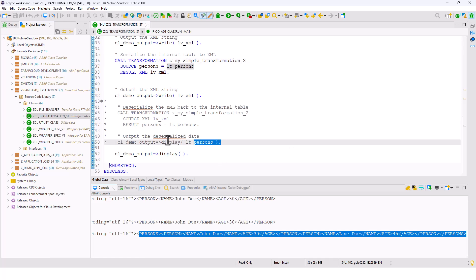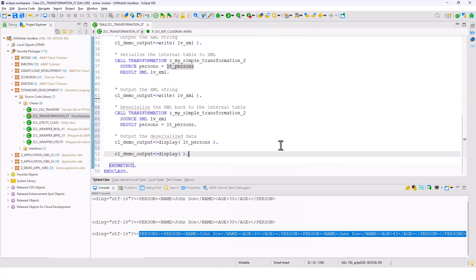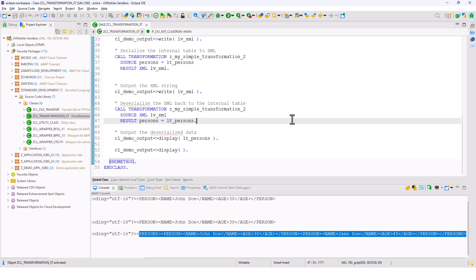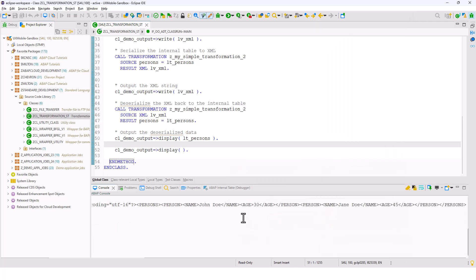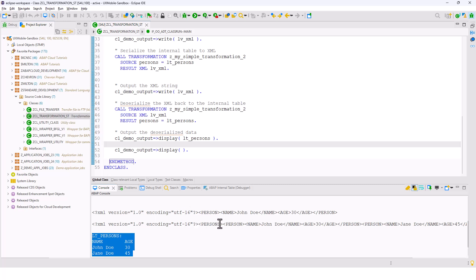Now that I have the XML document, I can also convert it back to an internal table. I'll uncomment this line of code. I take the string, which is the XML representation of the data, and convert it back into an internal table. I pass the string as the source XML and for the result I pass in 'persons', and LT_persons is the internal table. If I activate and run this as an ABAP Application Console, you will see the internal table. This is my structure, this is my XML representation of the internal table, and this is my internal table itself.